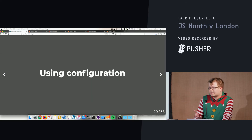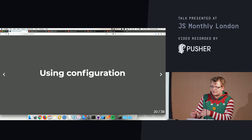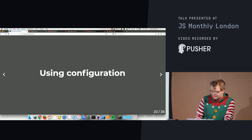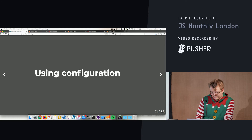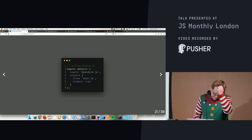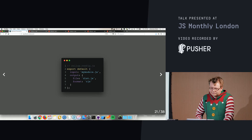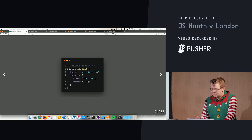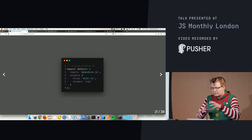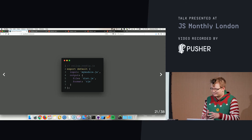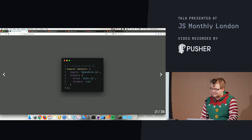We can use Rollup from the command line, but after a while it gets longer with more and more parameters, so we'd rather use a configuration file. We create a rollup.config.js and put in the input, output, and format — it's easier to configure when things get complicated.